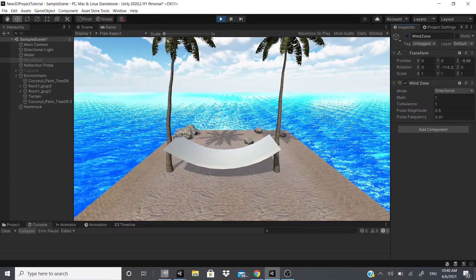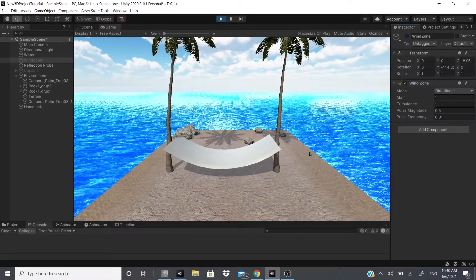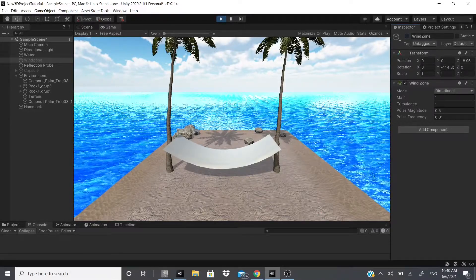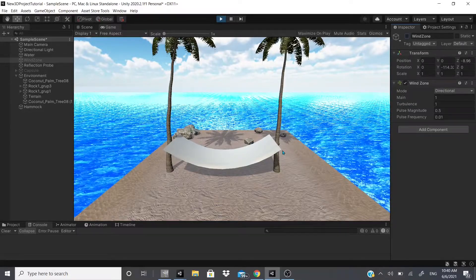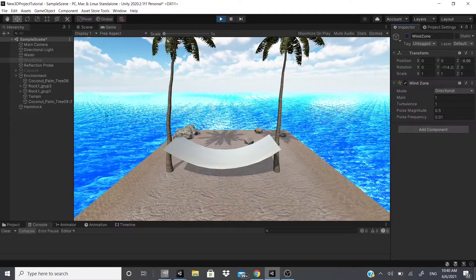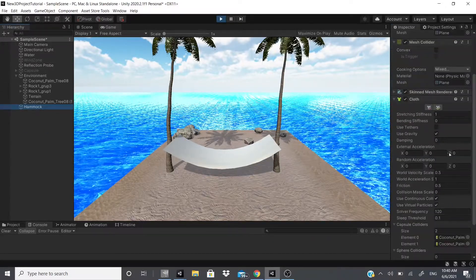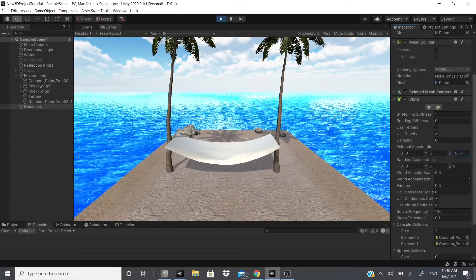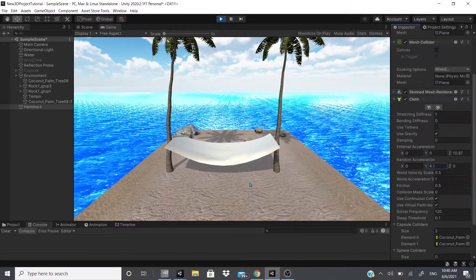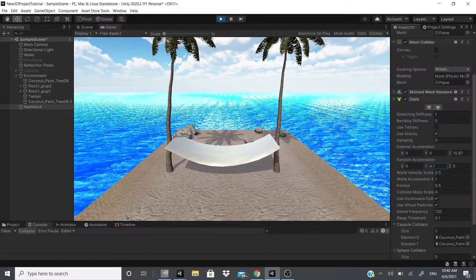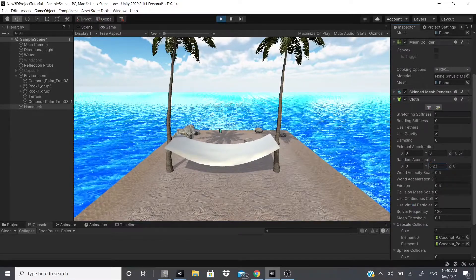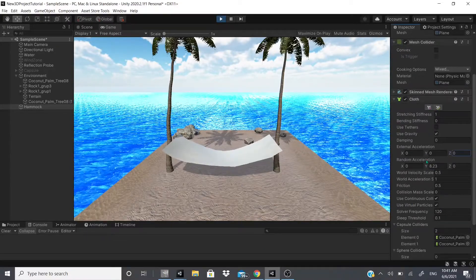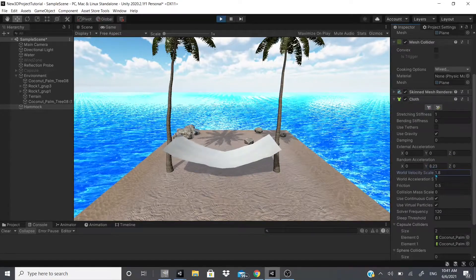All the assets used — the sand textures, water, rocks, coconut trees — are free from the Unity Asset Store, which I'll link in the description. Back to the hammock: adding External Acceleration starts moving the cloth, creating a wind effect. Adding Random Acceleration on the Y axis makes it bounce up and down while rocking back and forth. You can increase the values for more dramatic motion.